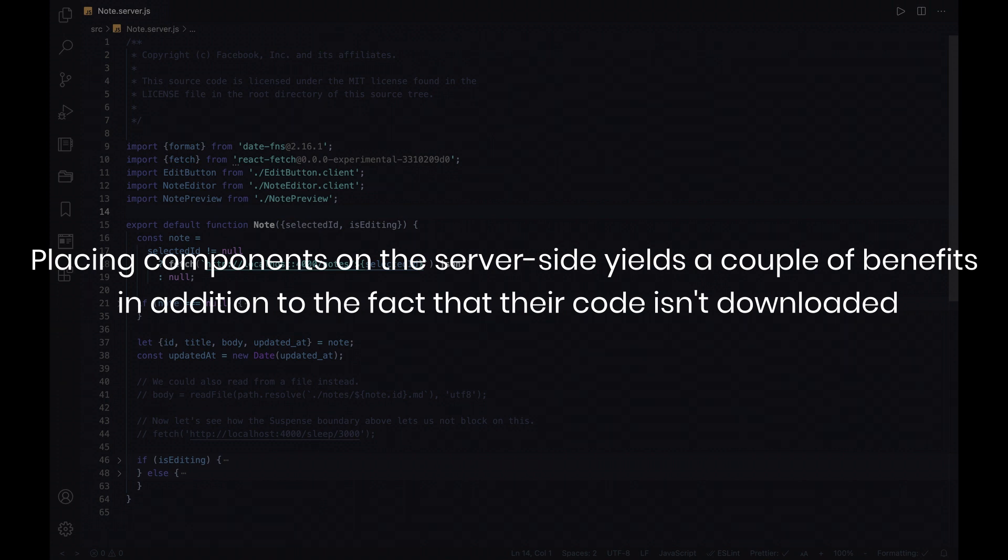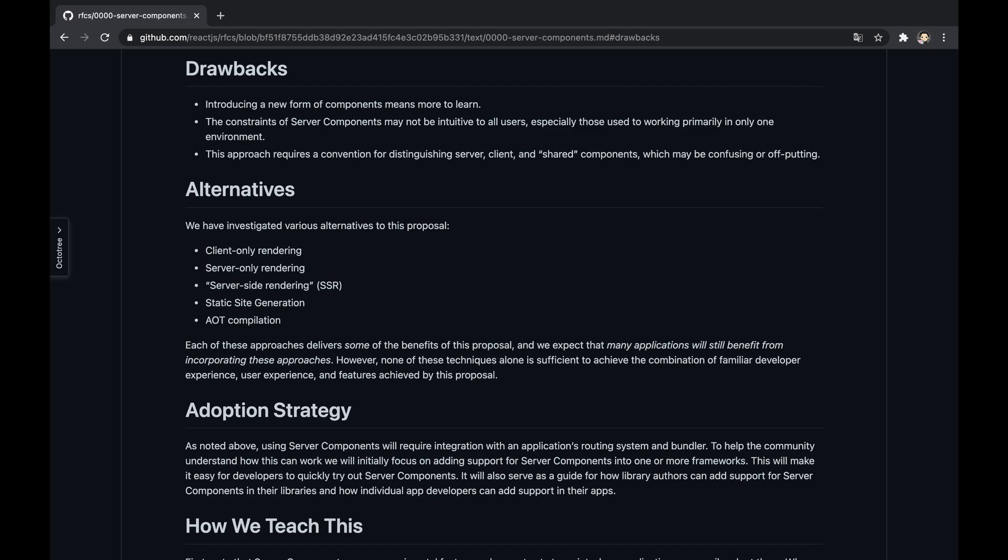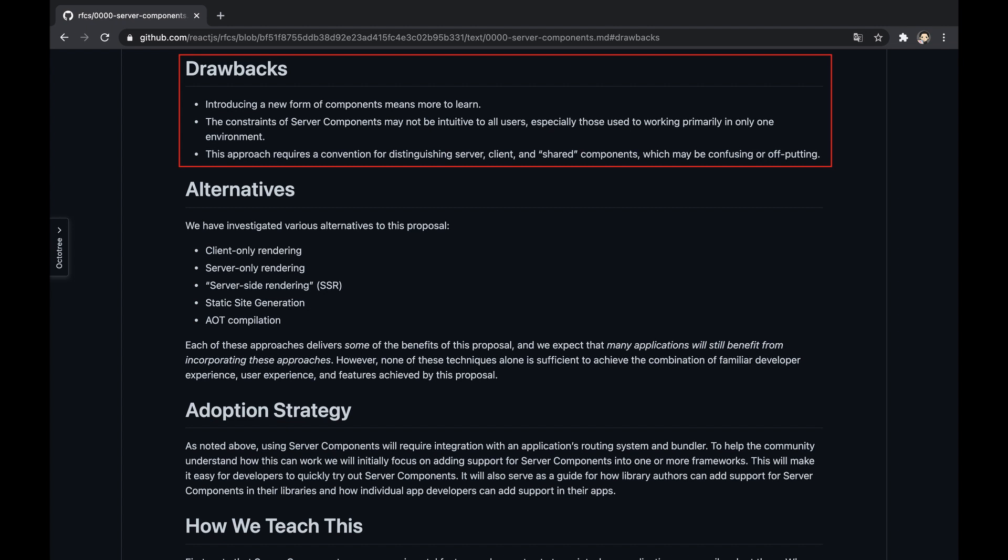The interesting thing is that placing components on the server side yields a couple of benefits, in addition to the fact that their code isn't downloaded. Obviously there are drawbacks—whether it's a new standard of components to learn, specific constraints to make them work, the new conventions might seem confusing and messy, and probably more. Having said that, with a successful RFC, the team and the community might minimize the drawbacks and intensify the benefits.